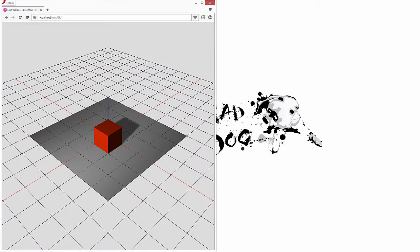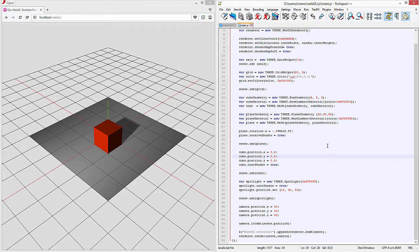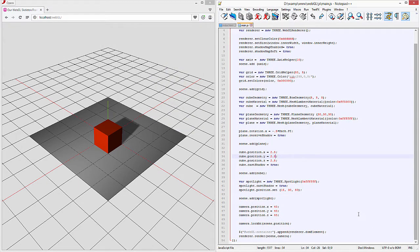If you remember from the previous tutorial we created this base scene. Now the next thing we're going to need to do is actually animate it. In order to animate it we're going to actually have to create an animation function.